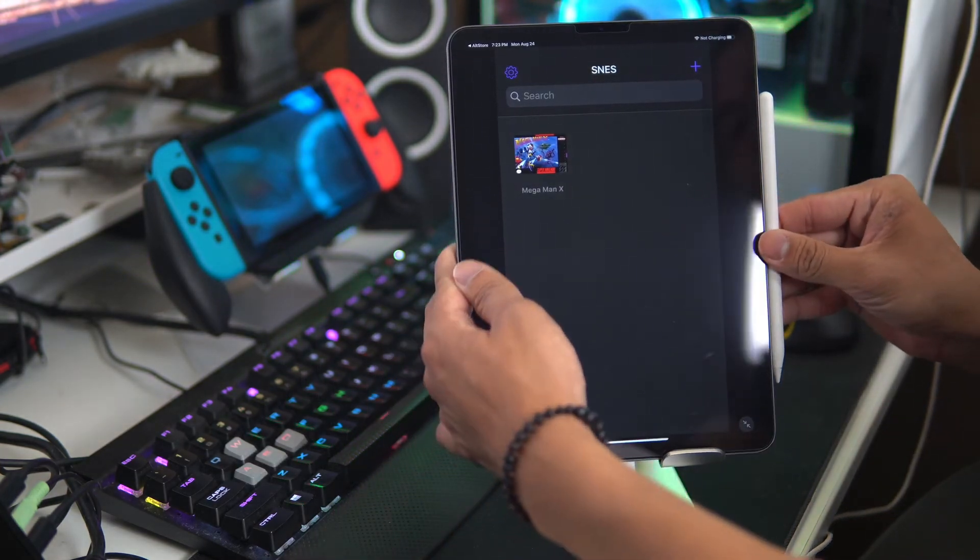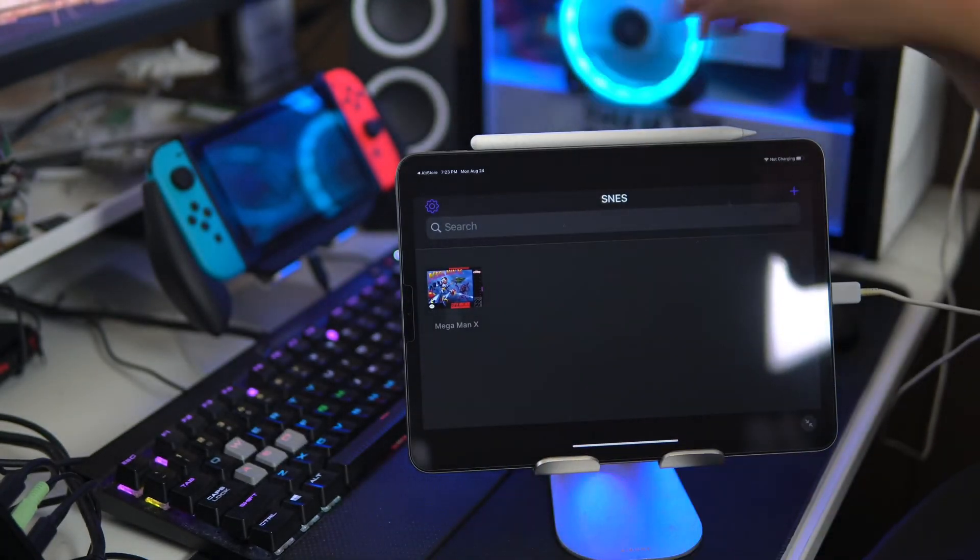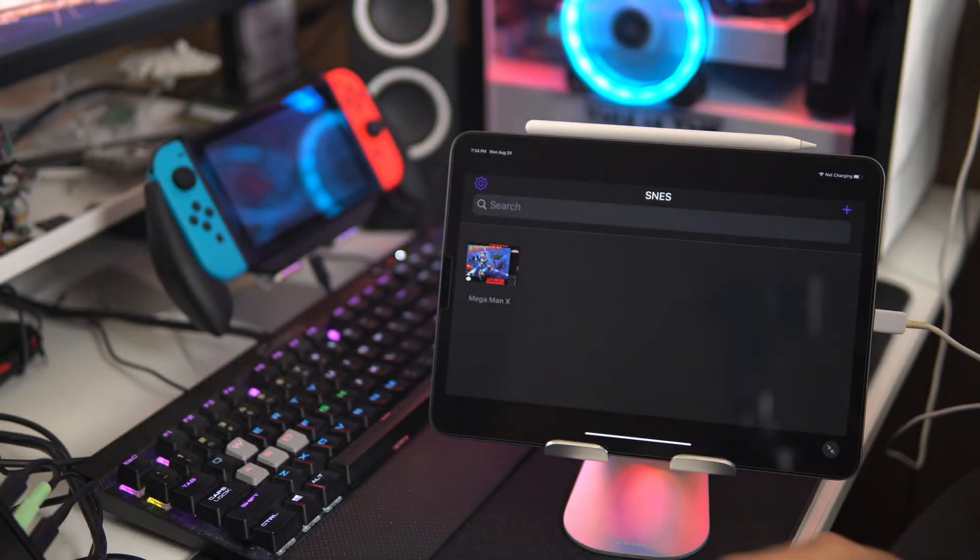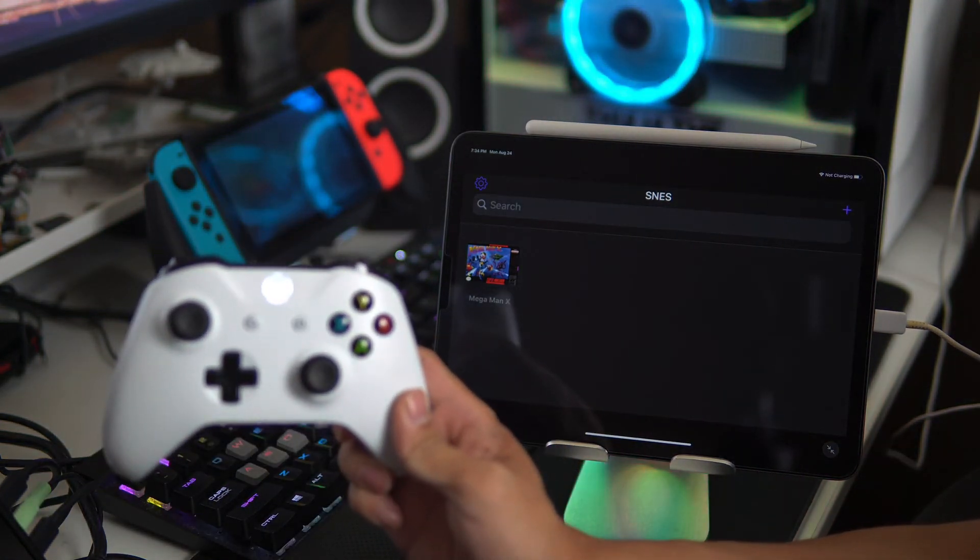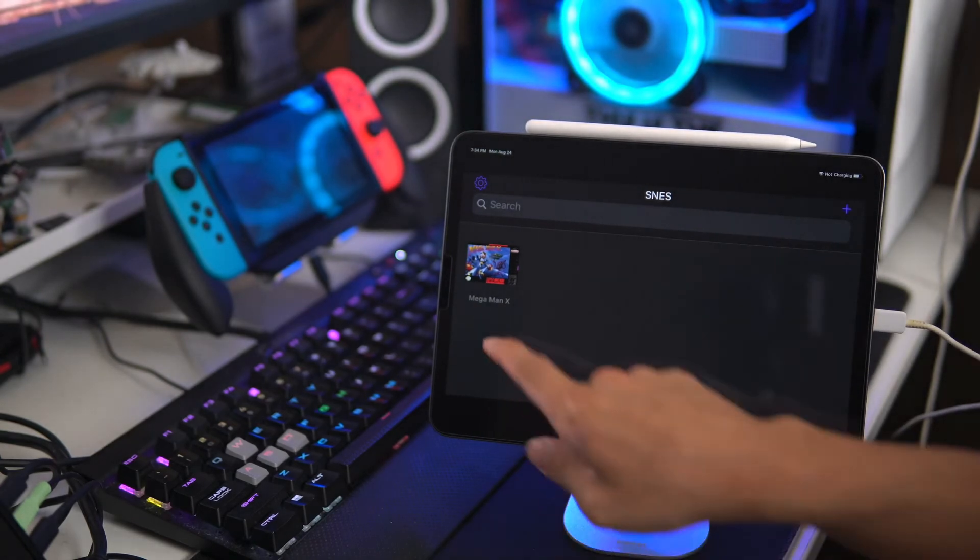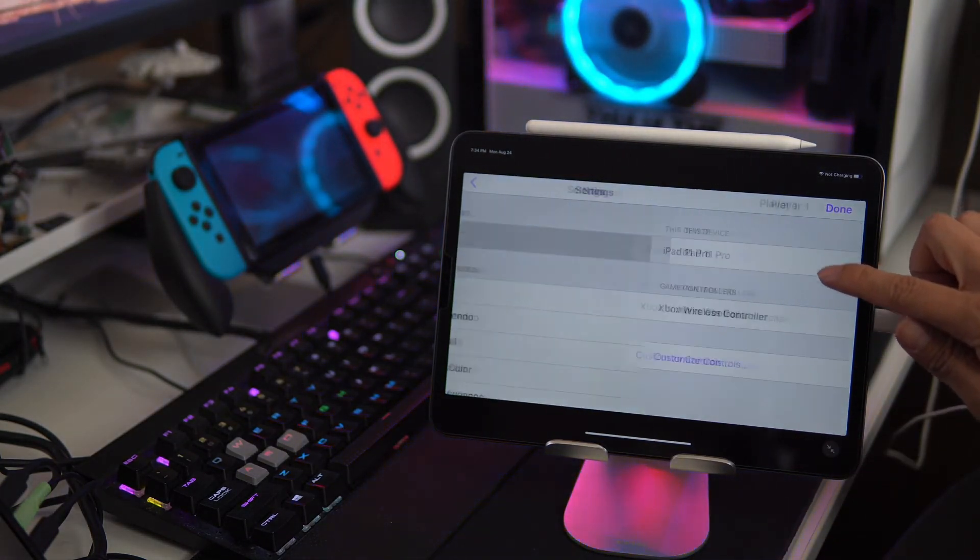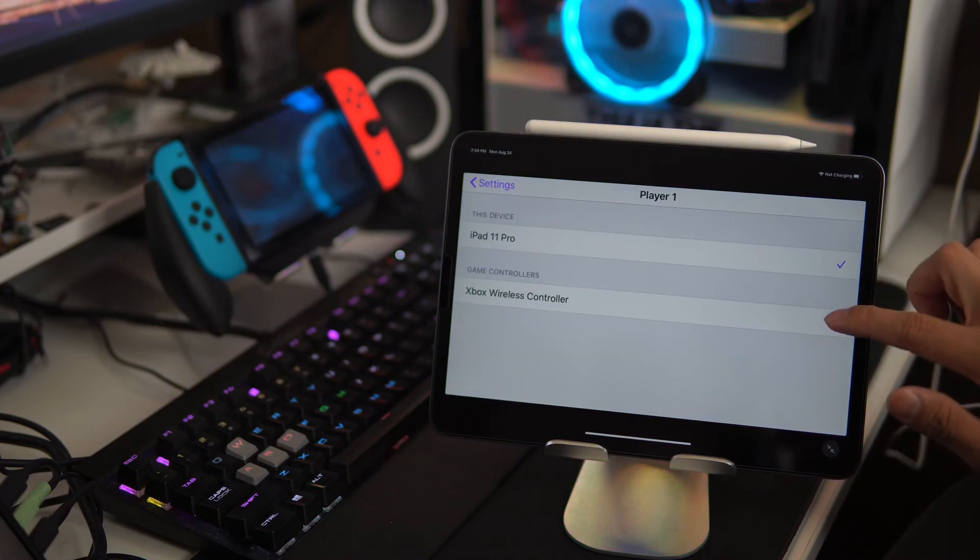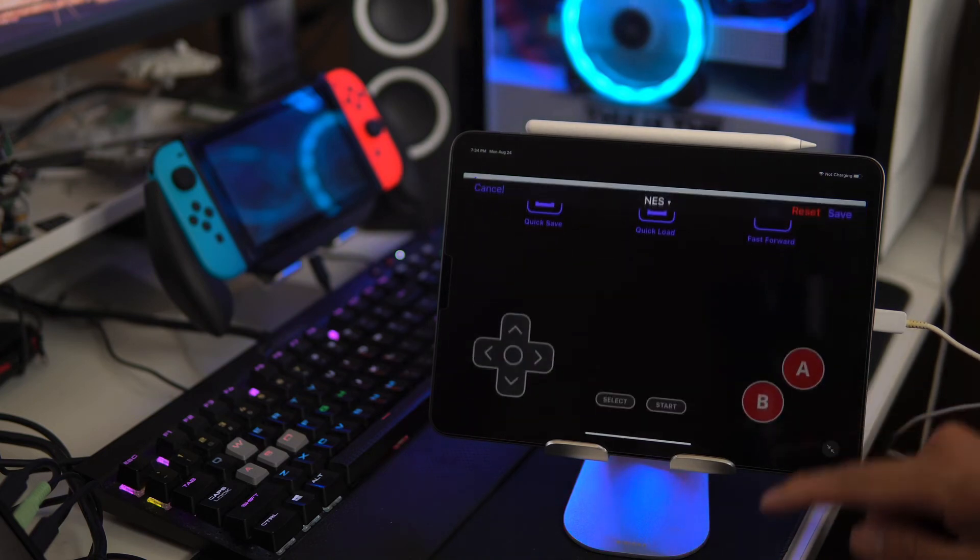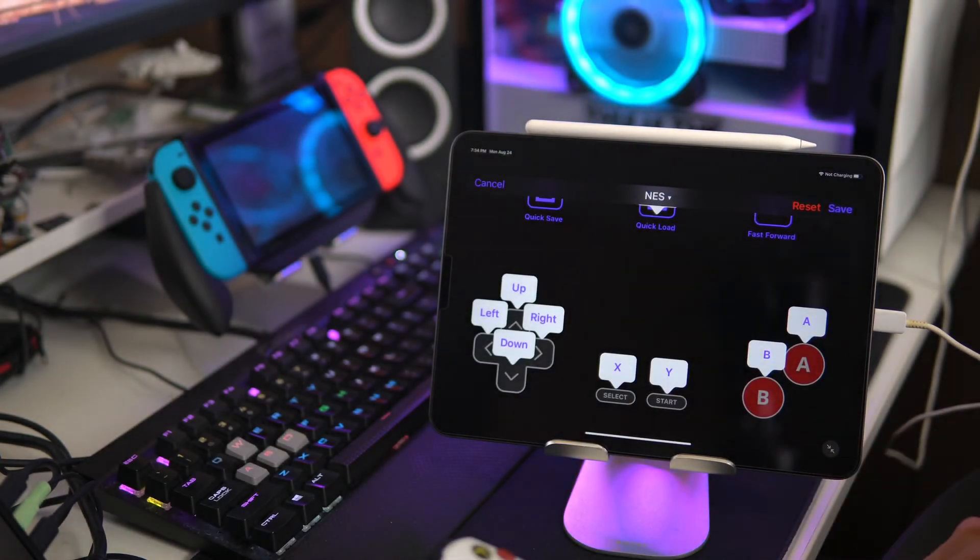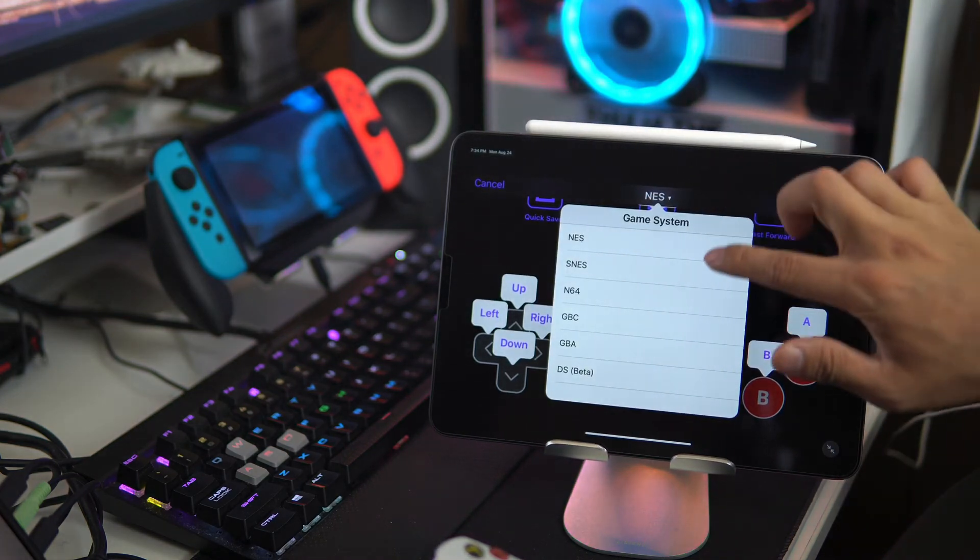Let me switch this back to horizontal view. Alright so we have Mega Man 10 running. I do have an Xbox controller already paired up with the iPad Pro. We're going to go up here and just make sure that the controller is set correctly. And clicking customize control isn't actually for the Bluetooth controller. It's for the on-screen controller.